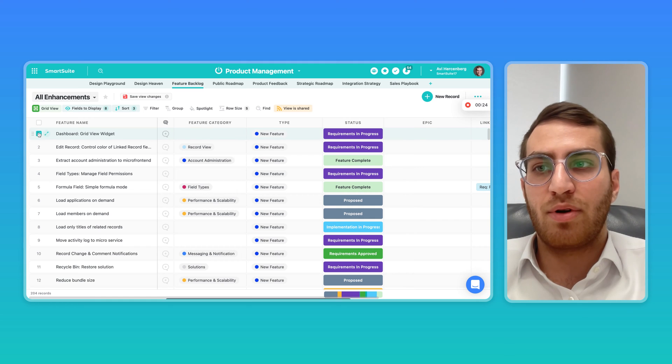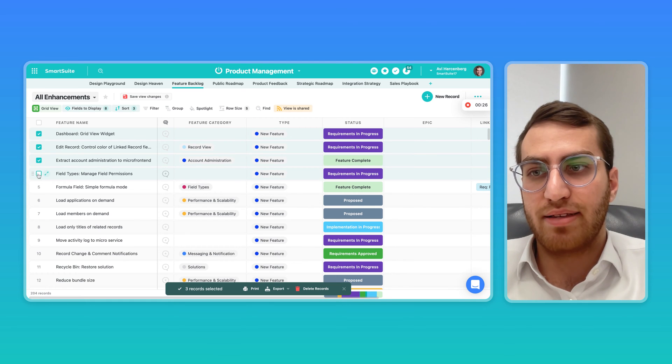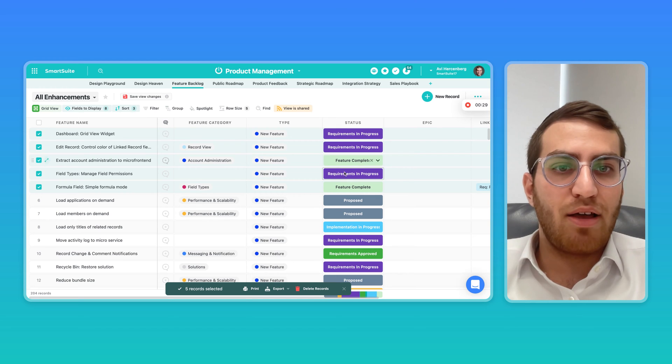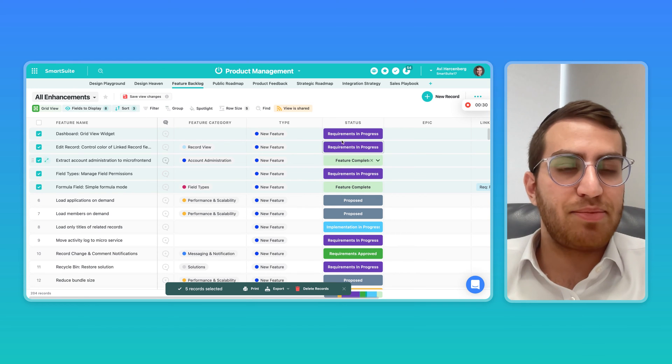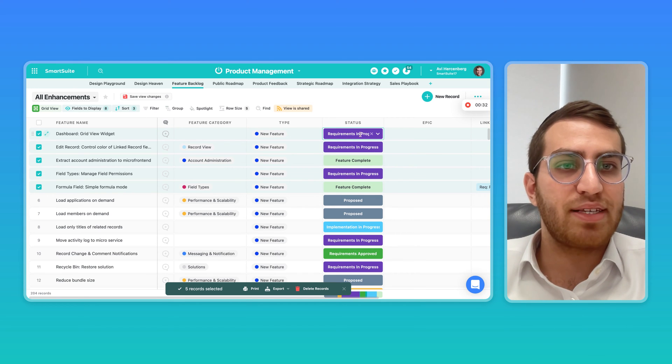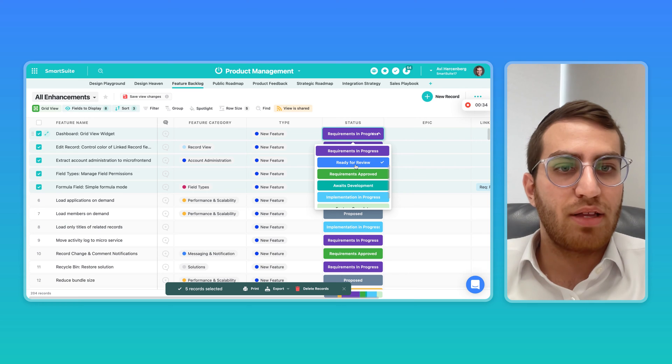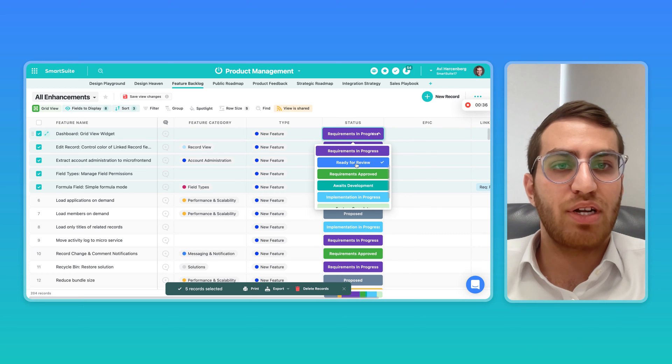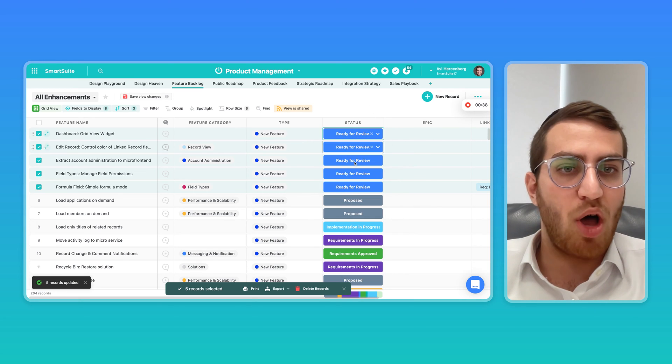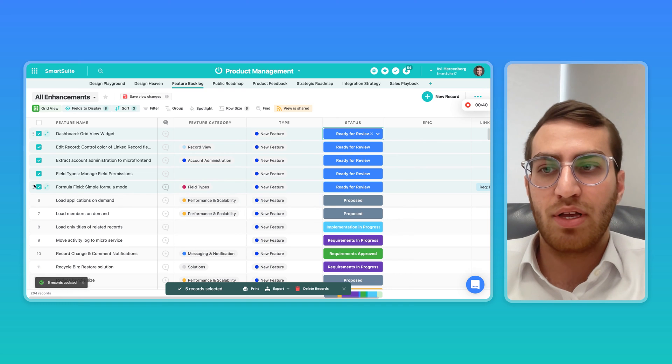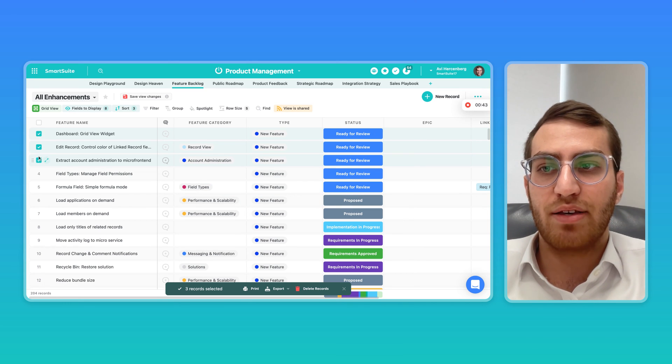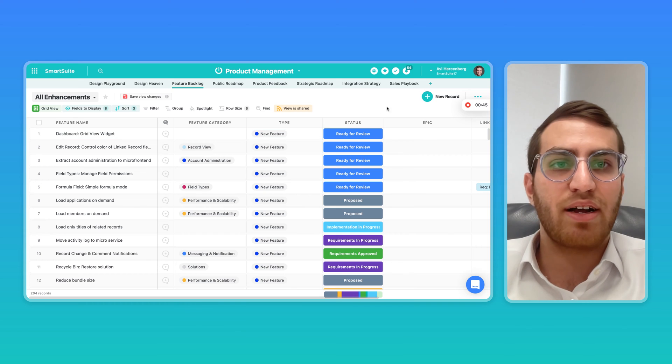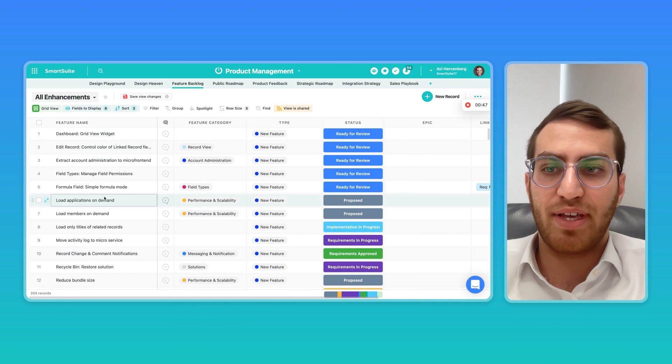And over here, I'm just going to select about five records. They all have different types of statuses right now, but if I update the status for one of them, let's say I put the first one in ready to review, what happens is all five become ready to review. Then I can simply uncheck those records, and we have a bulk update.